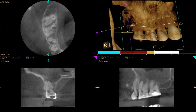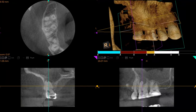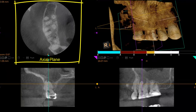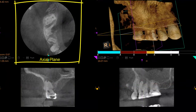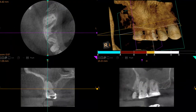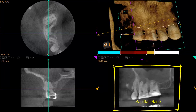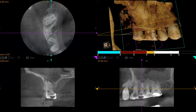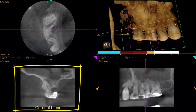Cone beam computerized tomography provides a 3D image and allows complete visualization of the axial plane moving from the top of the head down to the chin, the sagittal plane moving from ear to ear, and the coronal plane moving from the back of the head to the nose.